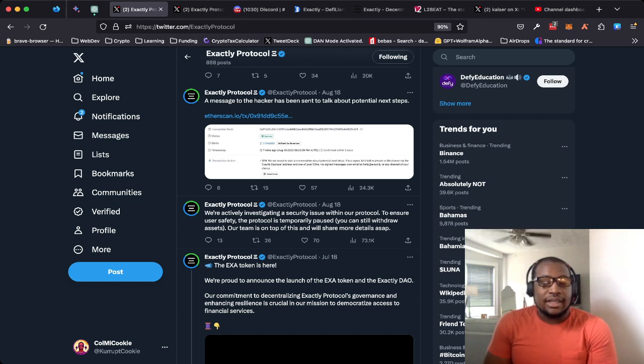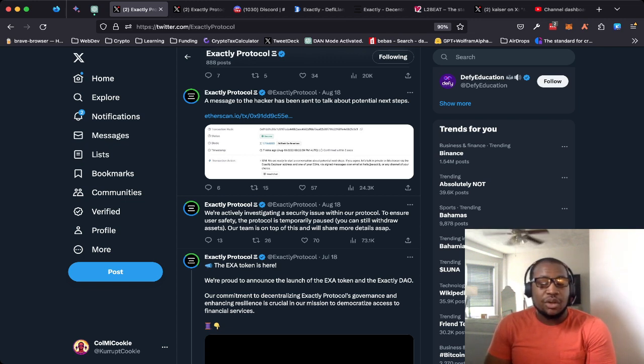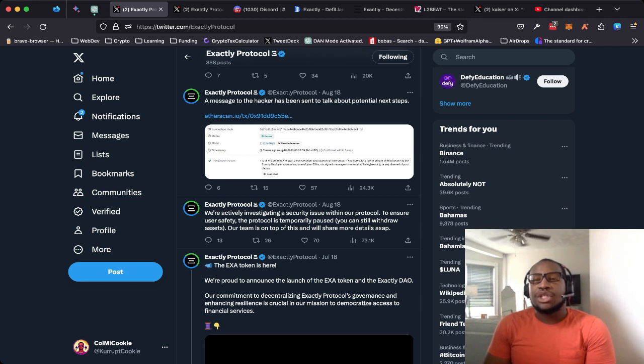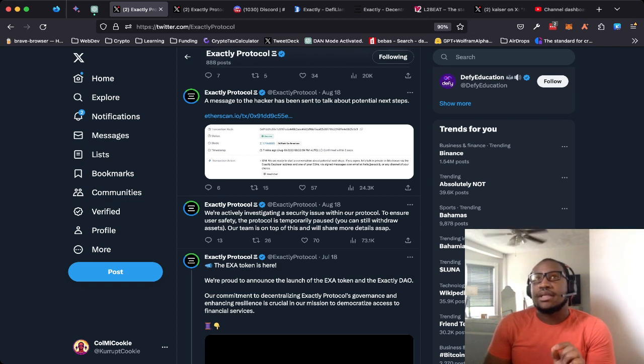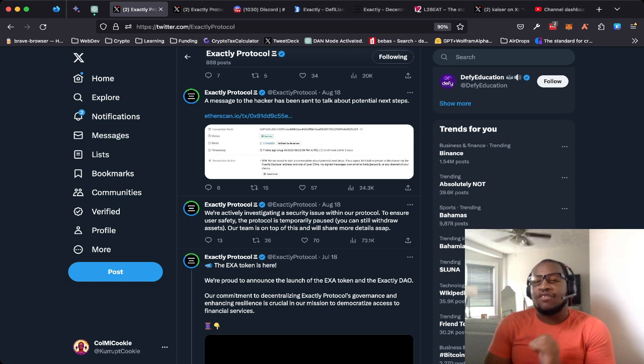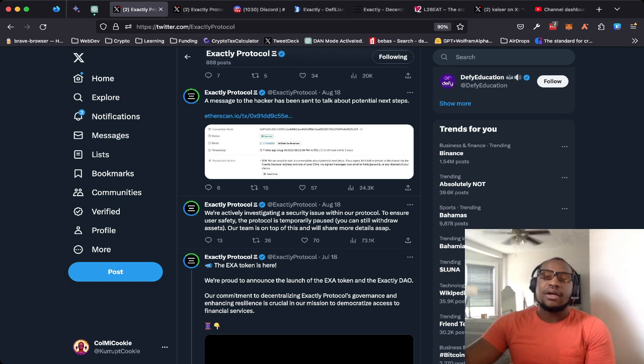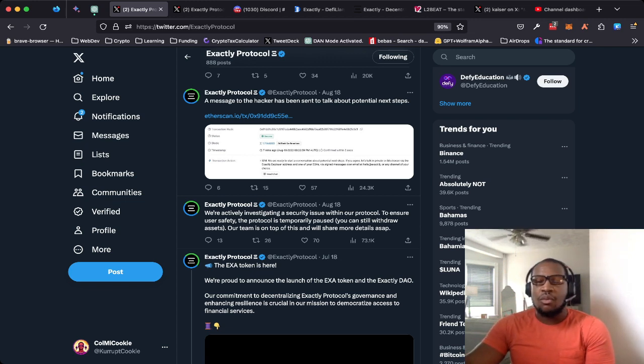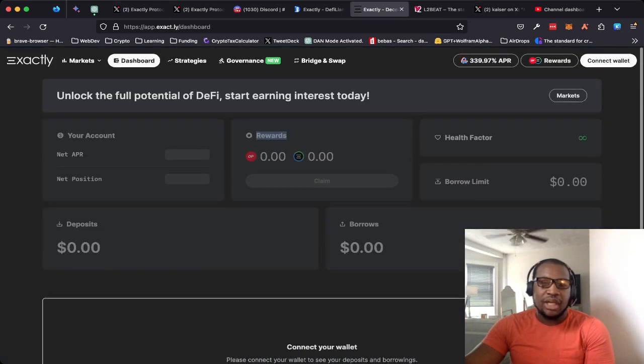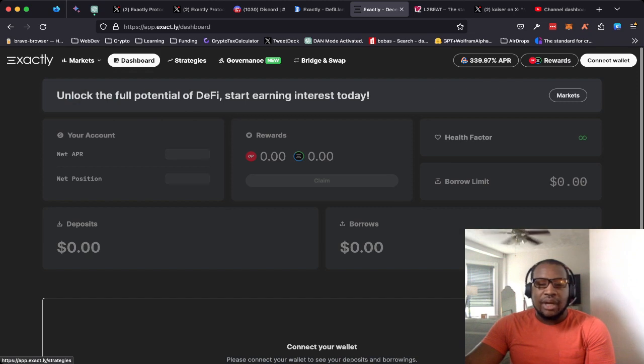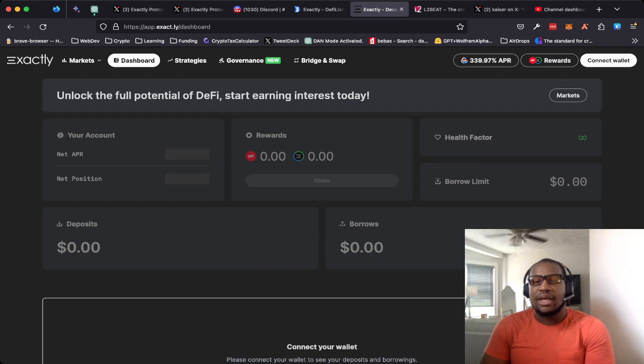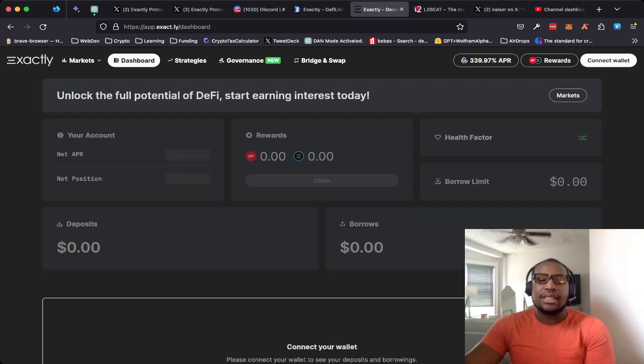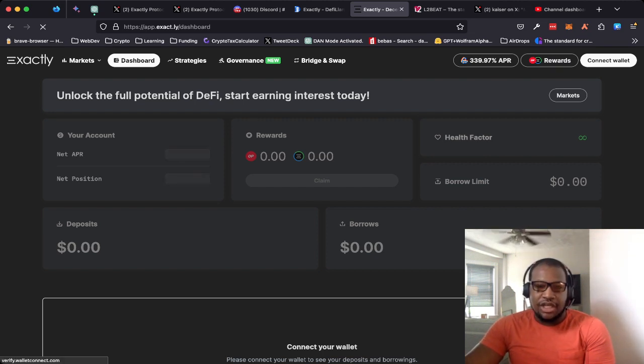On the 18th, the team jumped on Twitter to announce that they were investigating a security issue with the protocol. They paused all activity, or more specifically, they paused certain features of the protocol. You can lend, you can borrow. They also have some other features, one of which was where the exploit actually took place. They stopped the deposit and borrow features and the strategy features where the exploit actually took place.